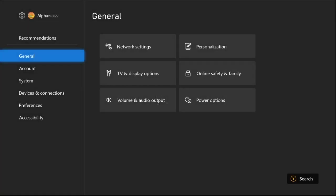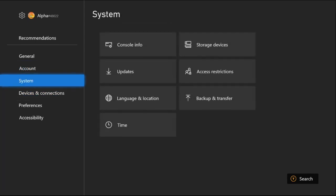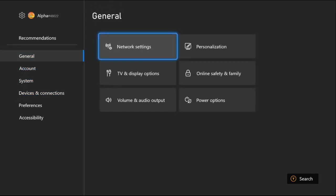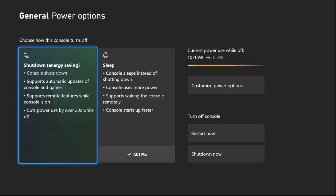Simply select the General tab, then go to Power Options, and we need to choose active shutdown Energy Saving mode. Once done...